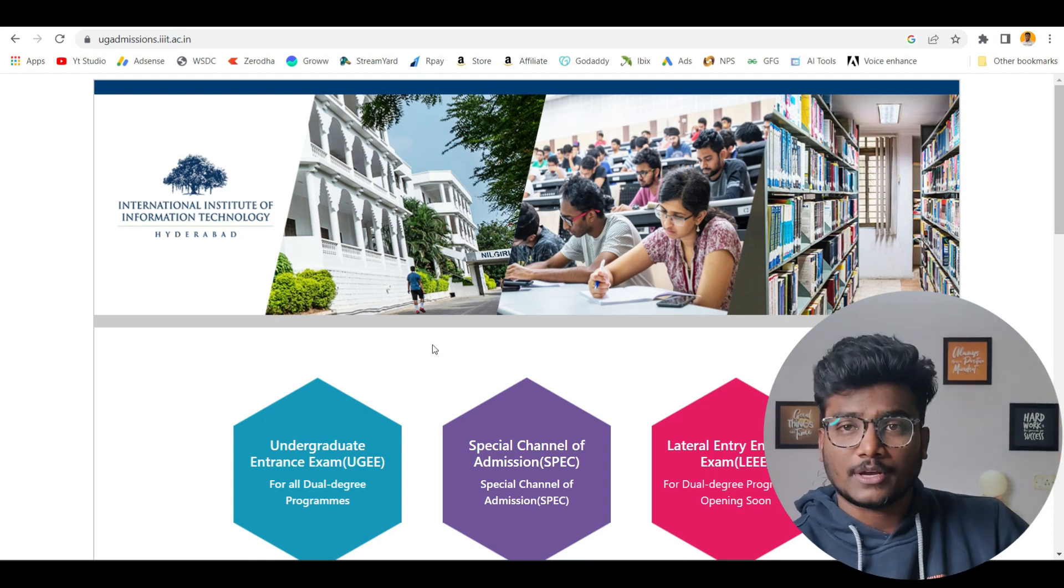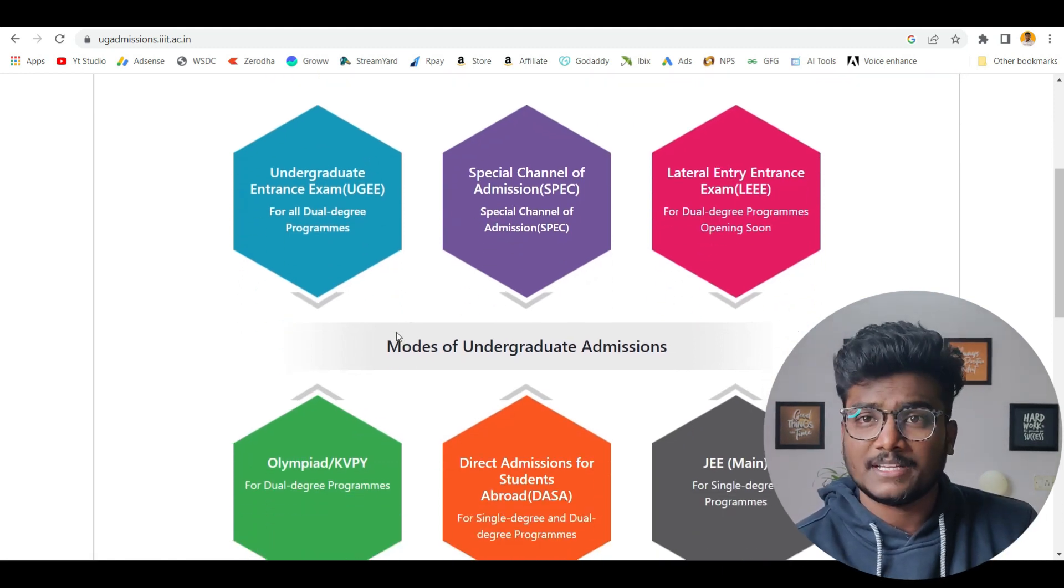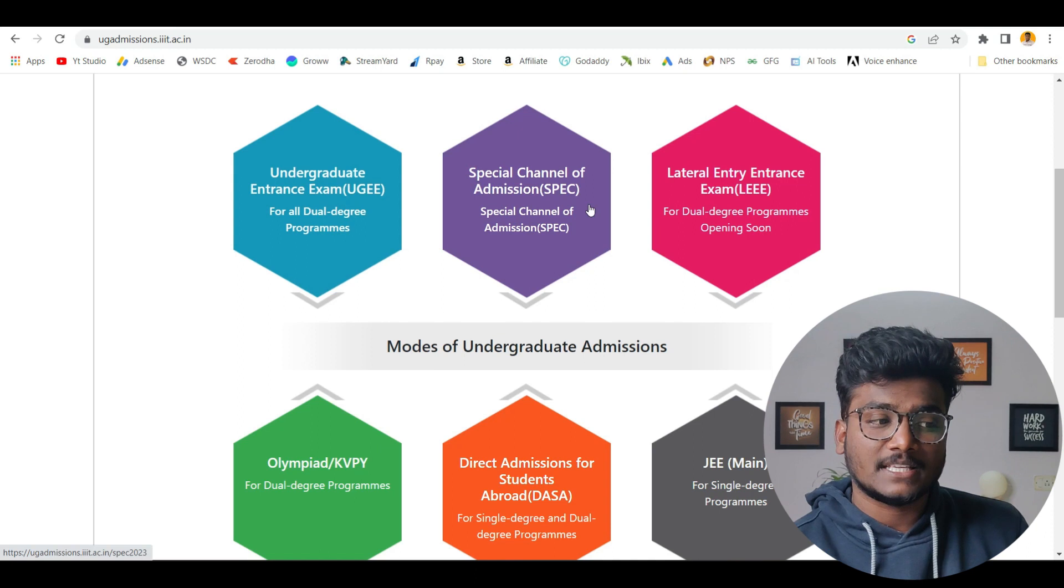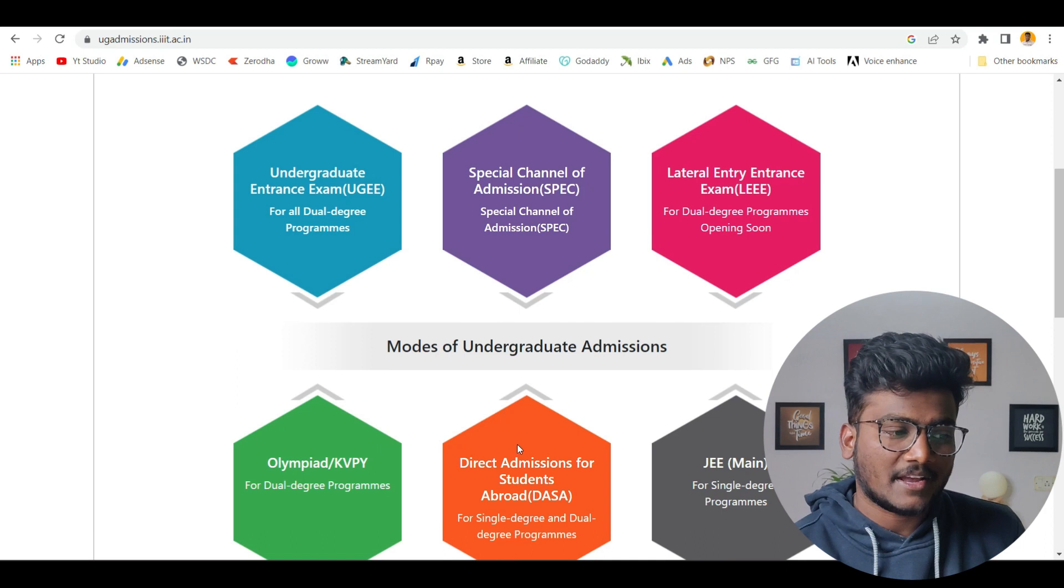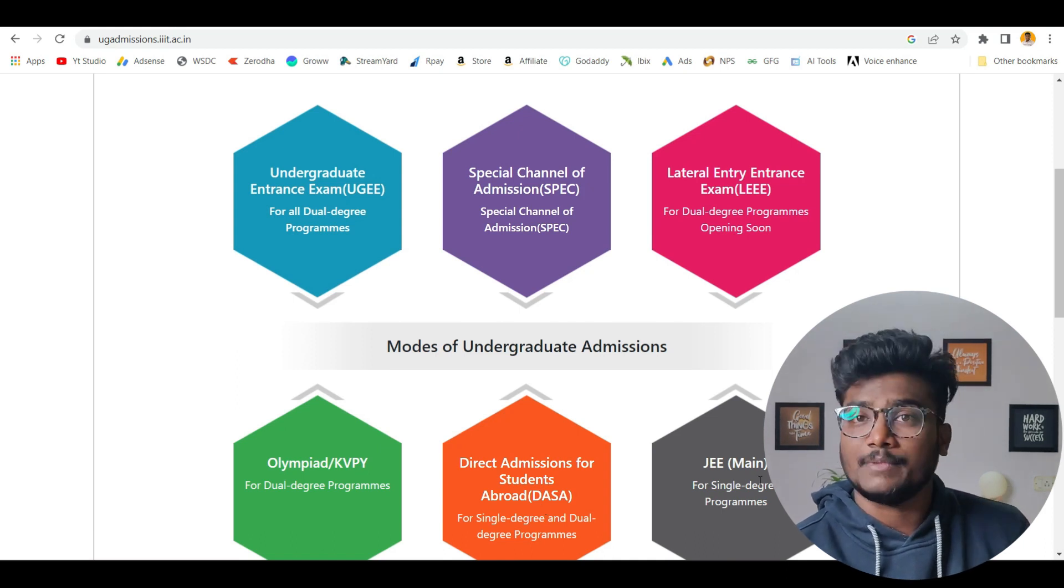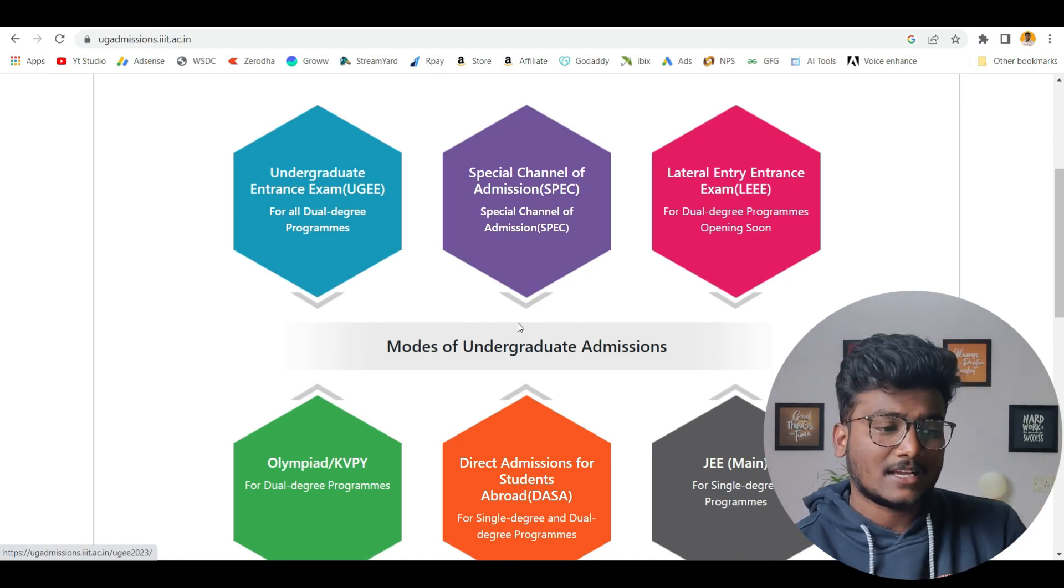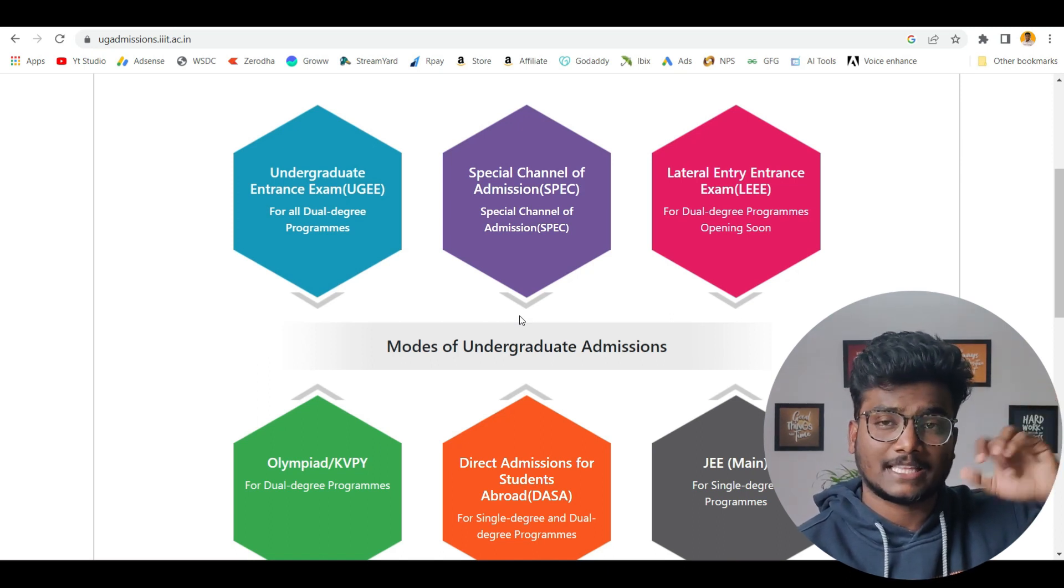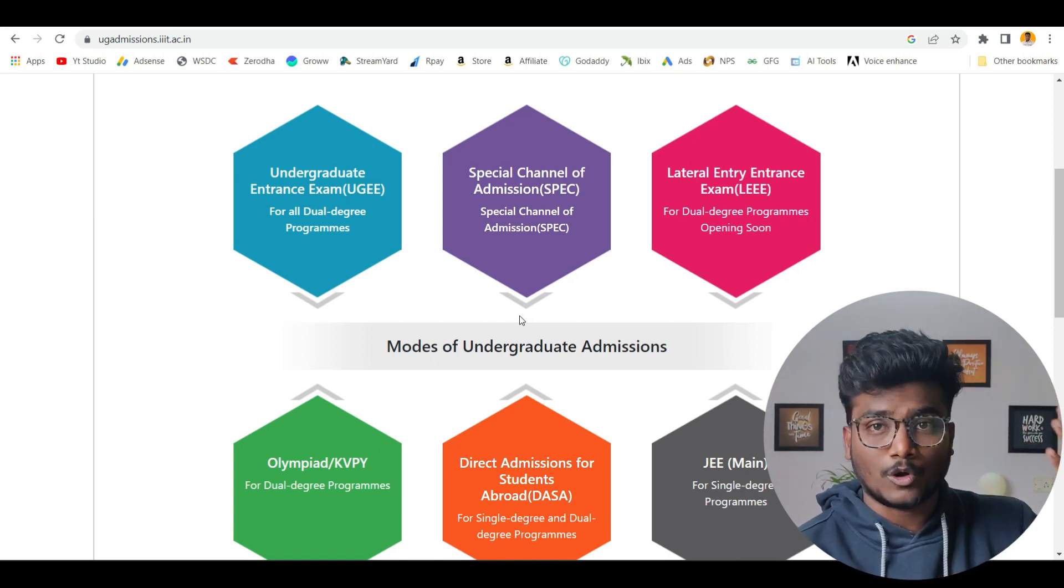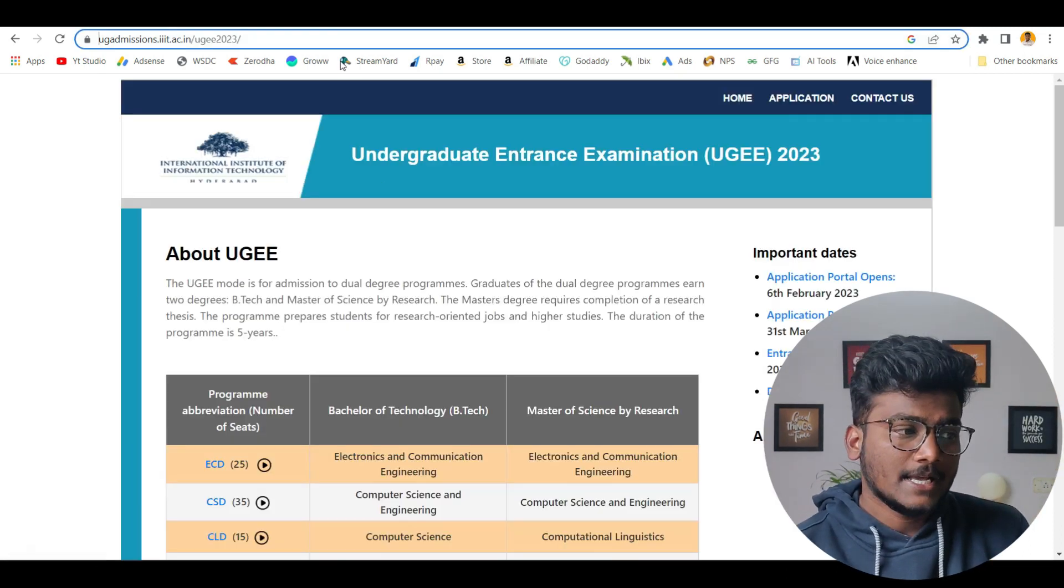IIIT Hyderabad have these kinds of modes of admission for undergraduates: UGEE, SPEC Special Channel of Admission and Lateral Entry, Olympiad, KVPY, Direct Admissions Students for Upoor Students and JEMANS. From UGEE, you can enter only into dual degrees. You can check the official website related to all the details and also my video related to IIIT Hyderabad will give you all the data. Now I will be talking about UGEE.